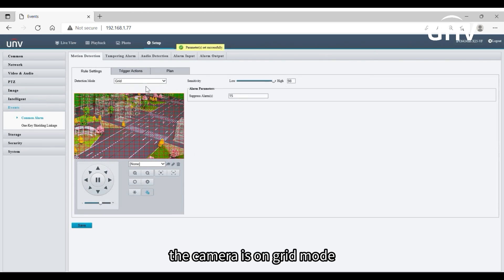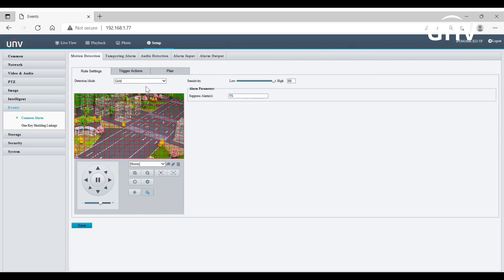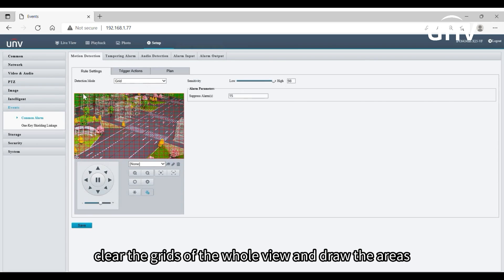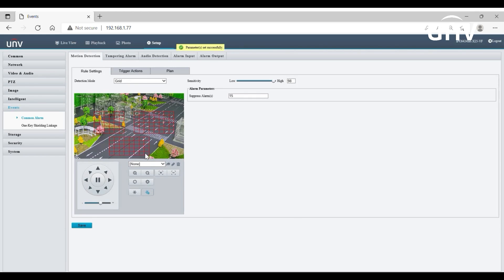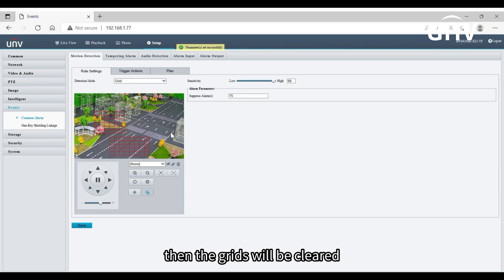The camera is on grid mode with the whole area as the detection zone by default. Grid mode also allows you to draw irregular detection areas. Clear the grids of the whole view and draw the areas. To delete any of the areas, you can redraw them, then the grids will be cleared.